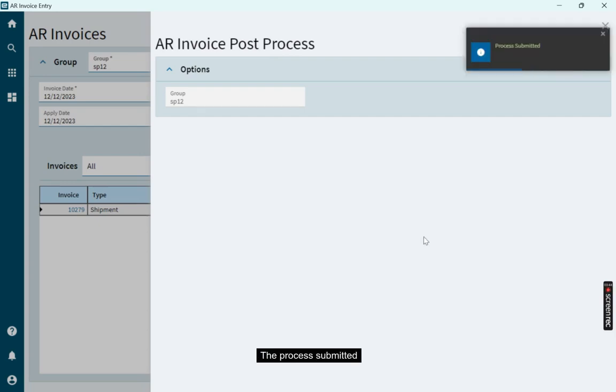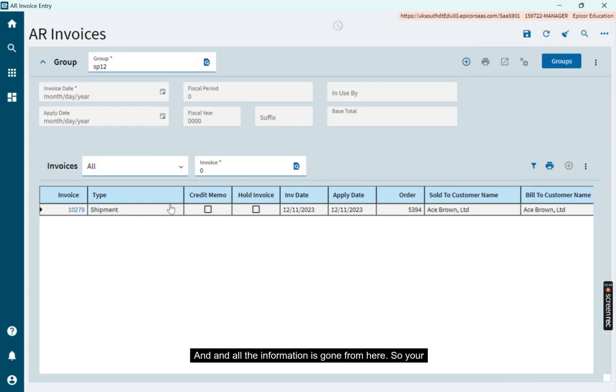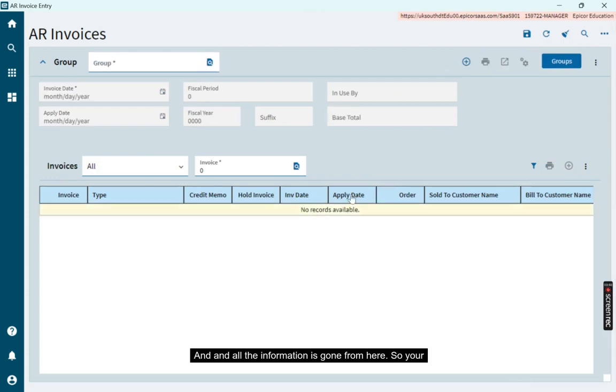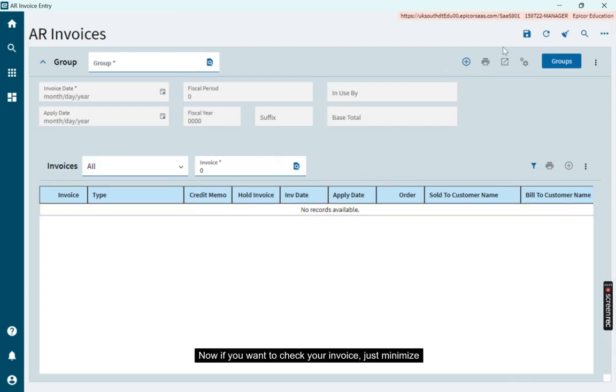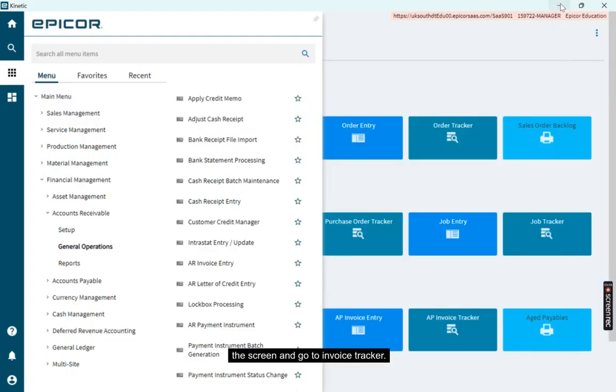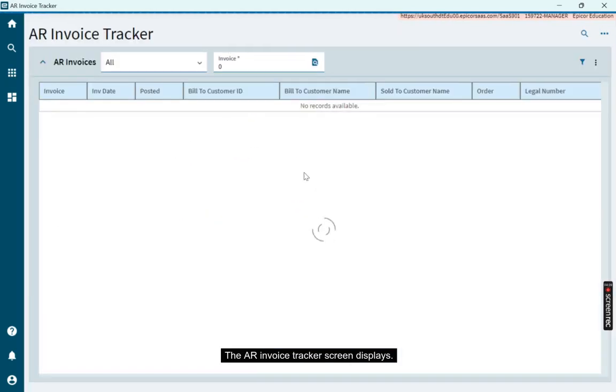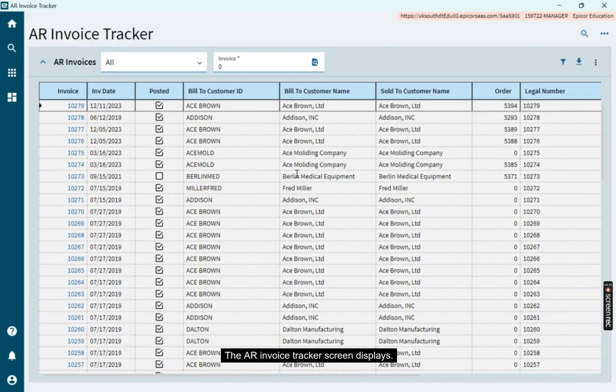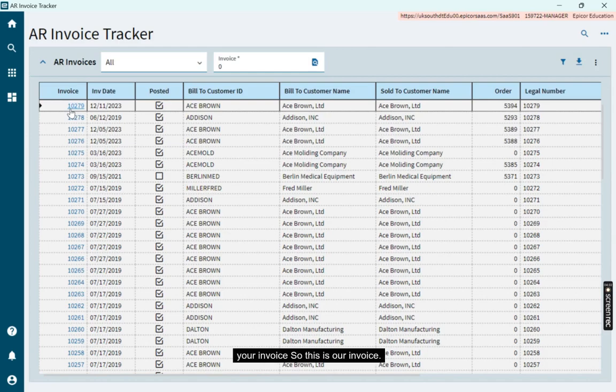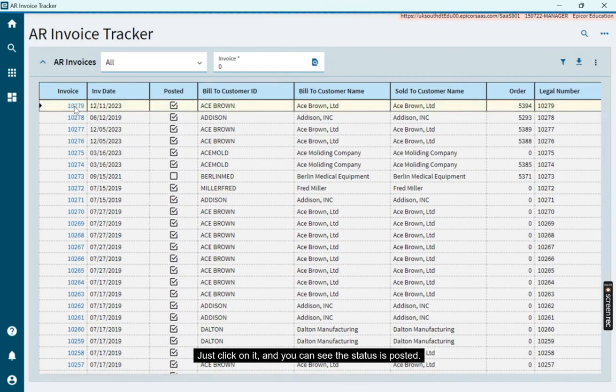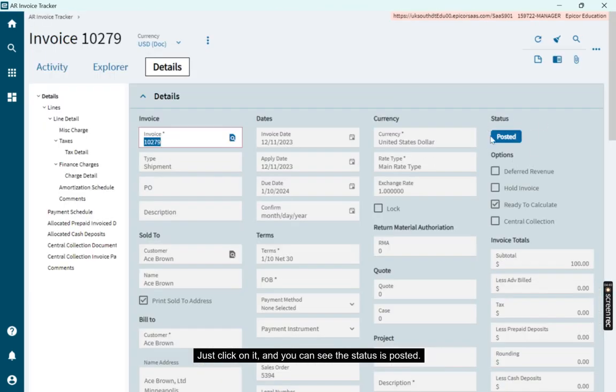The process is submitted. All the information is gone from here, so your invoice is posted. Now if you want to check your invoice, minimize the screen and go to Invoice Tracker. The AR Invoice Tracker screen displays. Here, you have to find your invoice. Click on it and you can see the status is posted.